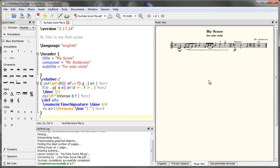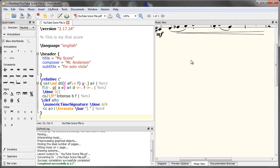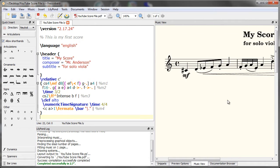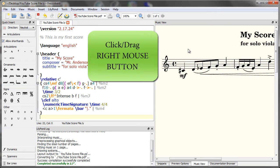The first feature I'll show you is how you can take a quick snapshot of a portion of your score. To do that let's zoom in. To take a snapshot, click and hold the right mouse button and drag over the portion of the score that you'd like to take a picture of.